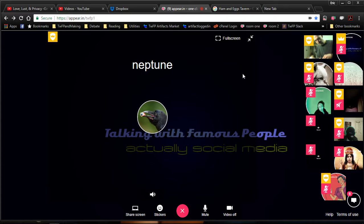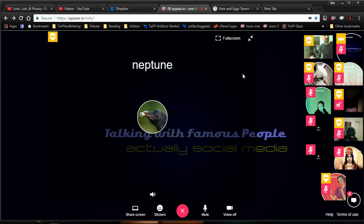Hello, friends. Hello, friends. I'm host Neptune, and welcome to Talking With Famous People. This is actually social media, and we are glad you're here.